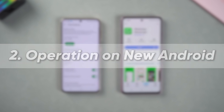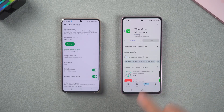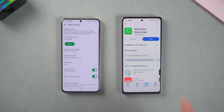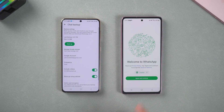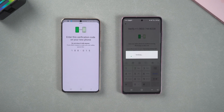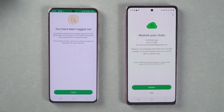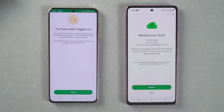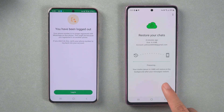Operation on new Android: reinstall and open WhatsApp on the new Android. Enter the same mobile phone number for verification. After logging in, the system will automatically detect the Google Drive backup and pop up a prompt to restore the chat history. Click Restore.